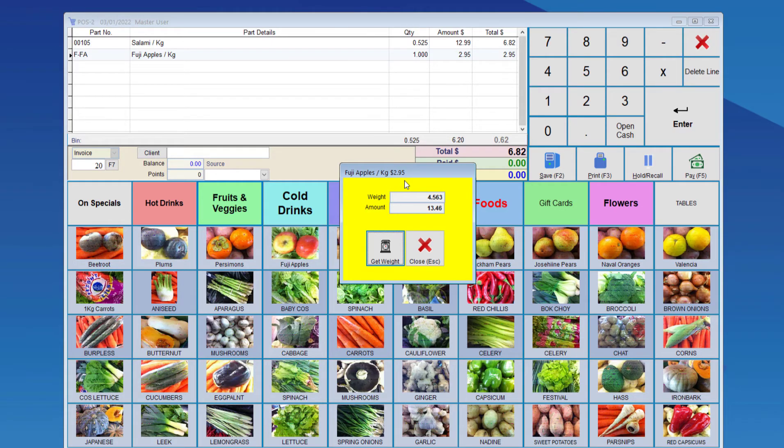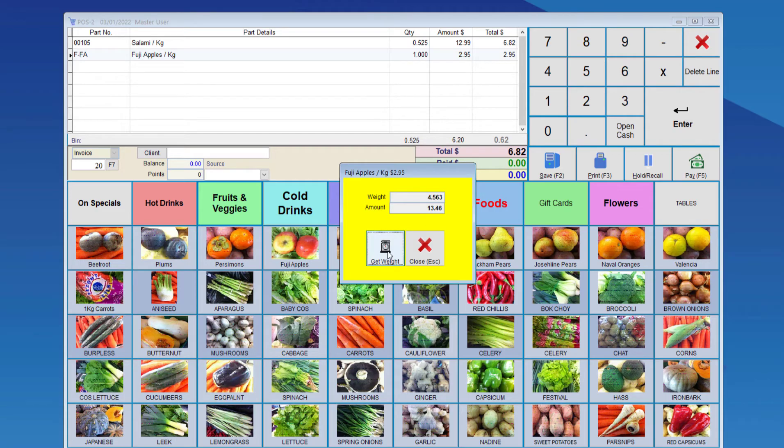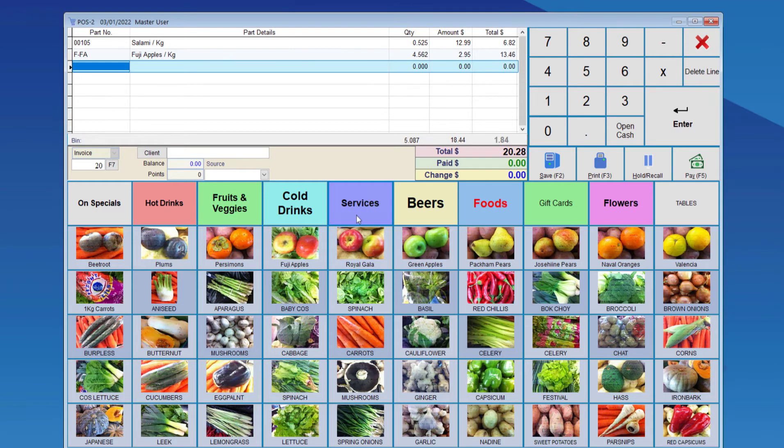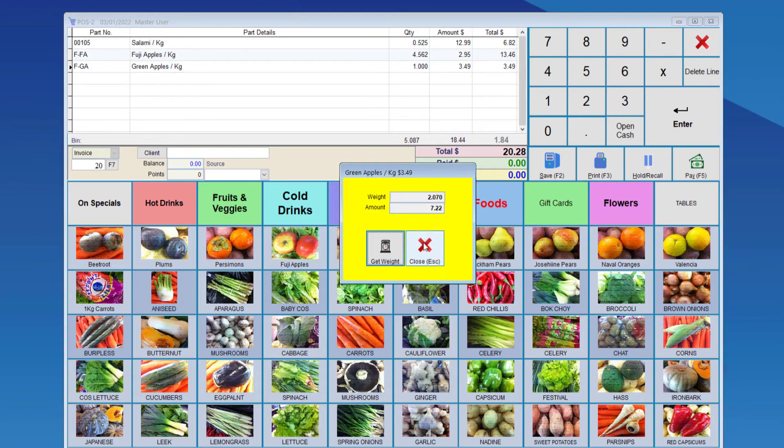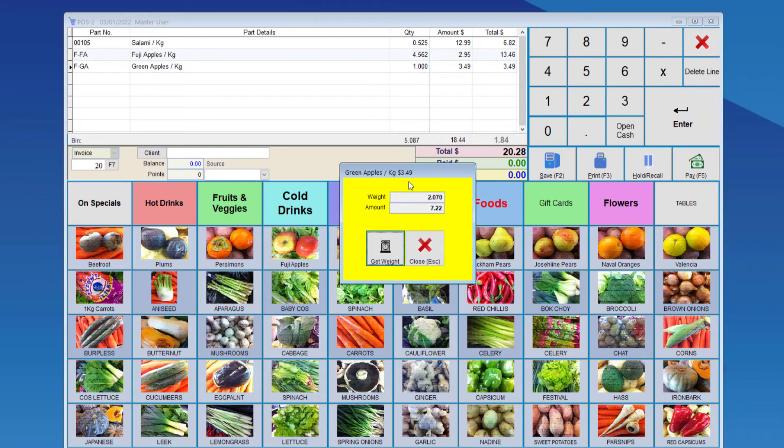And based on the weight and the cost per kilogram for Fuji Apples, the total amount is 1346. So once we choose Get Weight, the Point of Sale brings back the quantity and amount from the stock file, and then calculates the total.